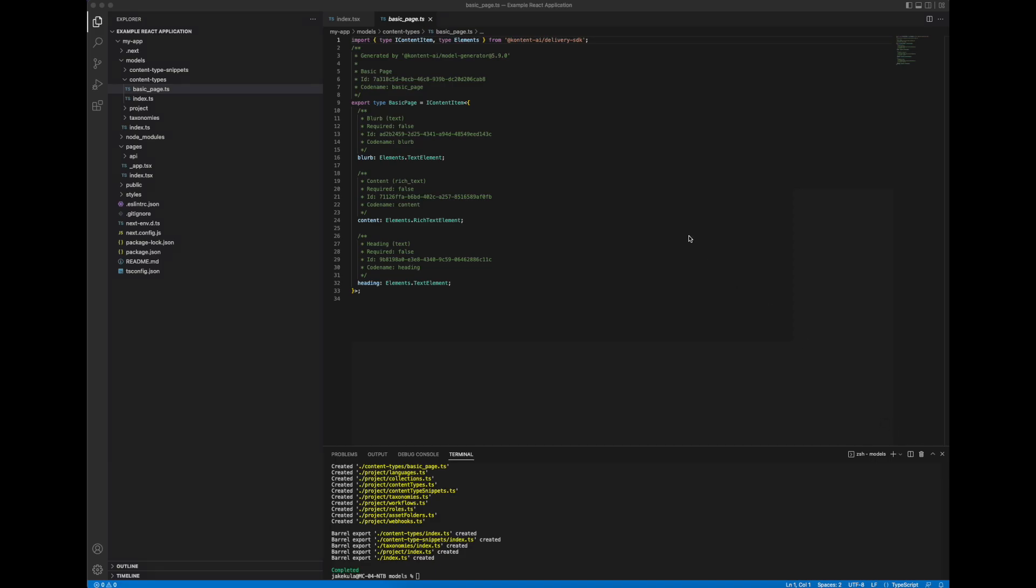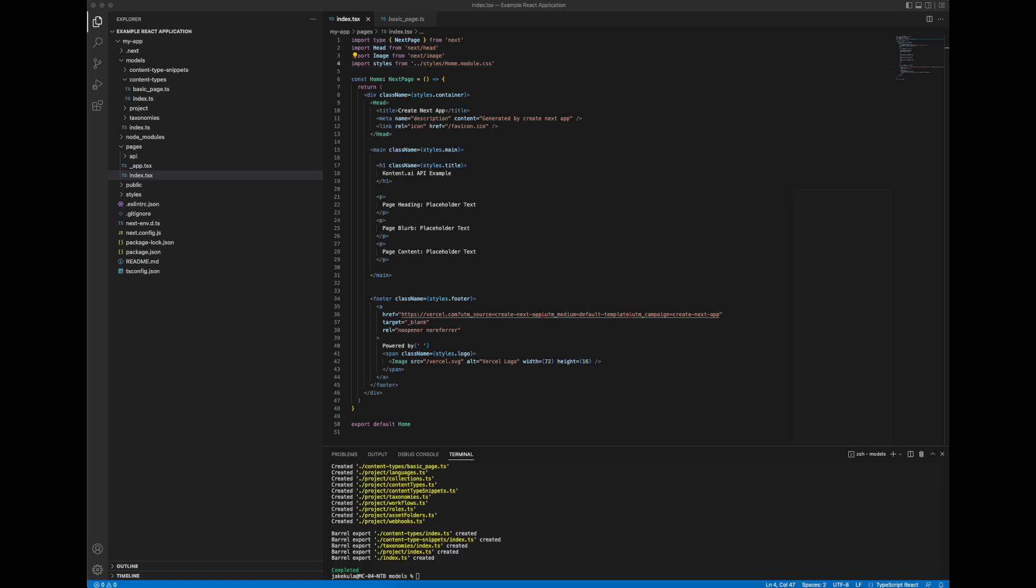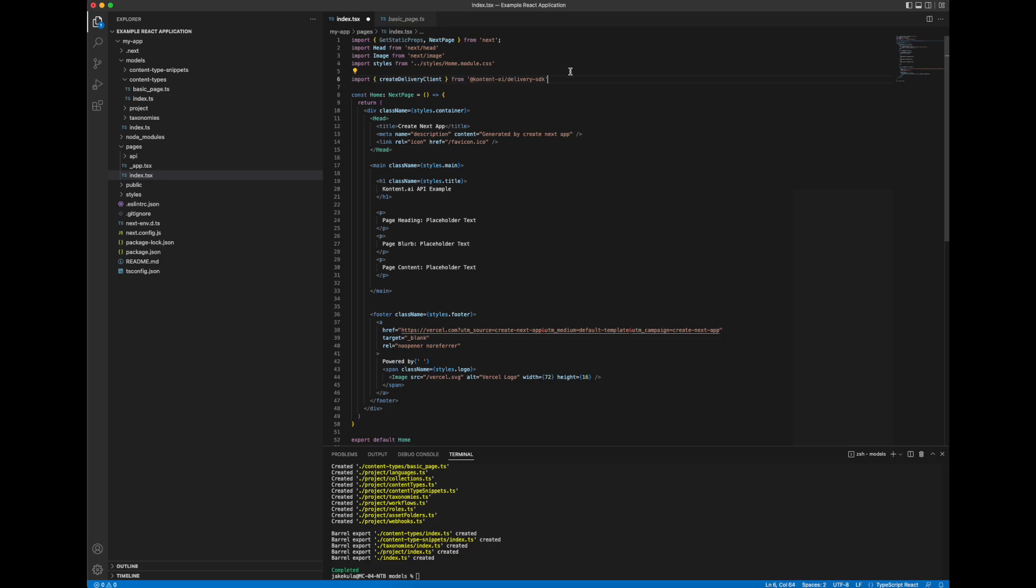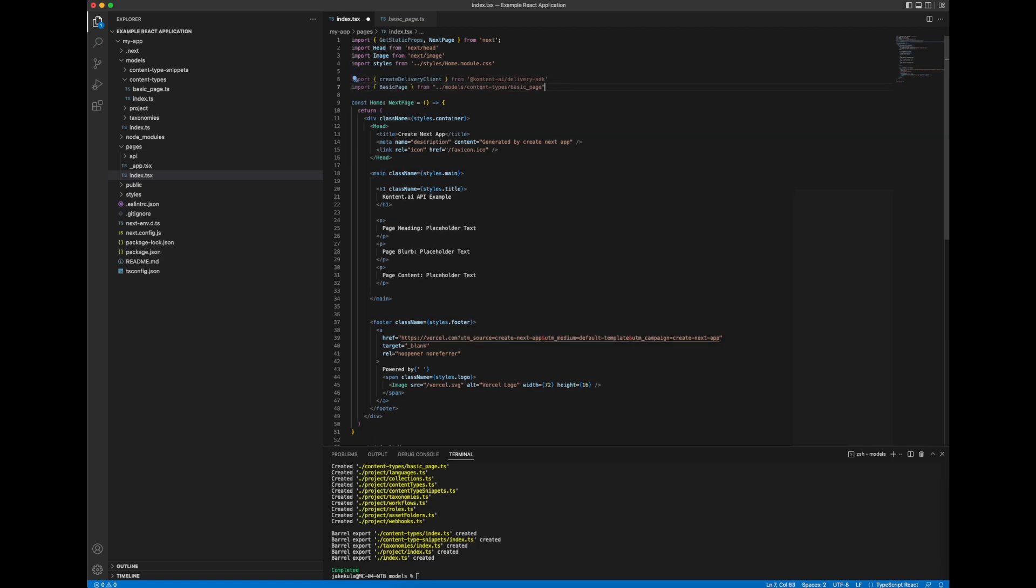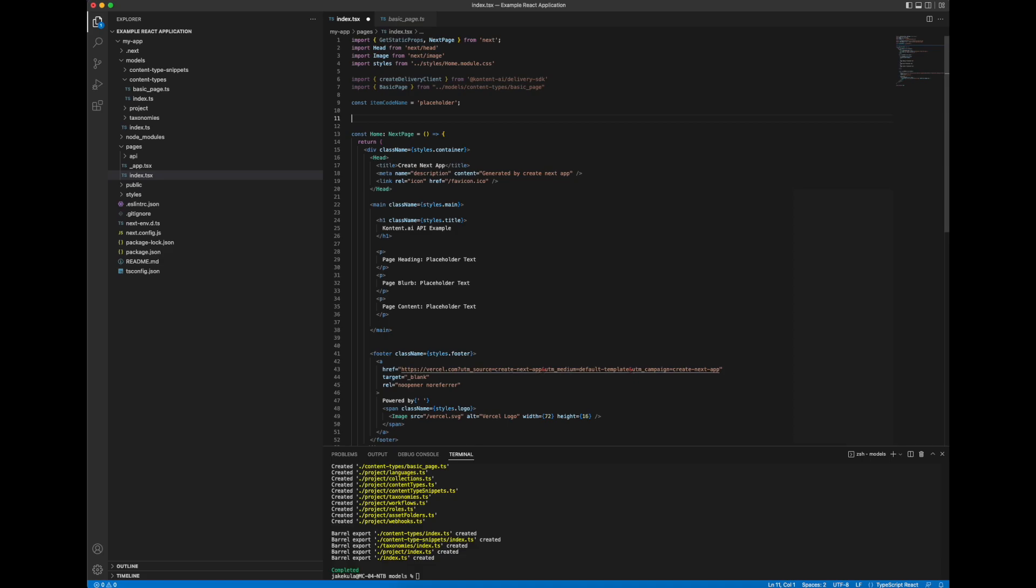So the next thing we'll need to do is we'll need to update our start page. And what I'll do is I'll make my additions and then I'll talk through them once I'm done. So let me just update the import here. We'll need to add our delivery SDK reference. Also our basic page that the model generator created for us. I'll just continue populating this out and then as I mentioned, I'll talk through it in a little bit more detail once I'm done.